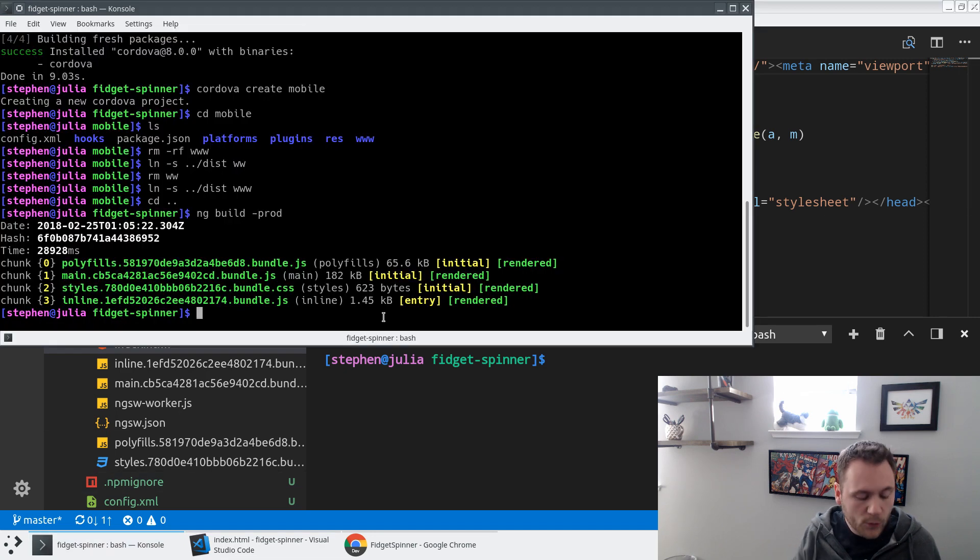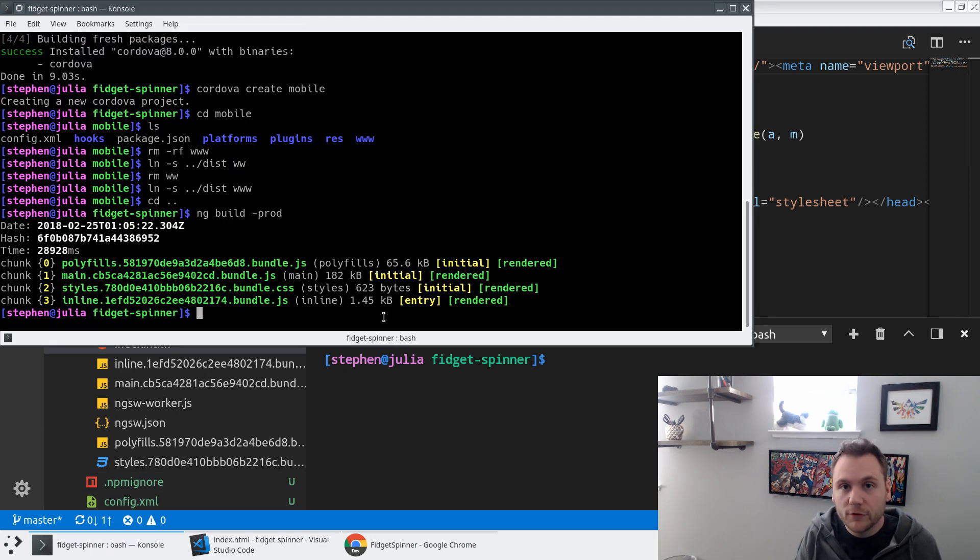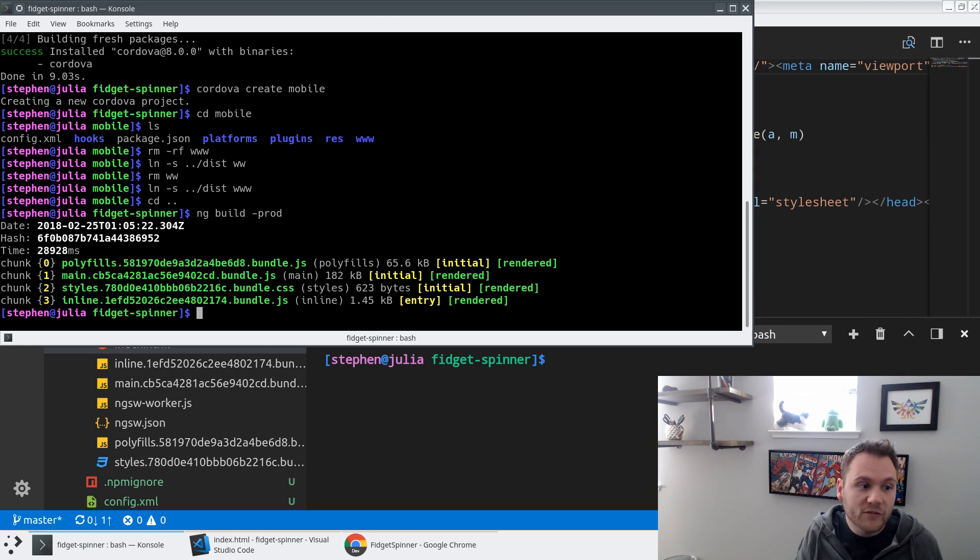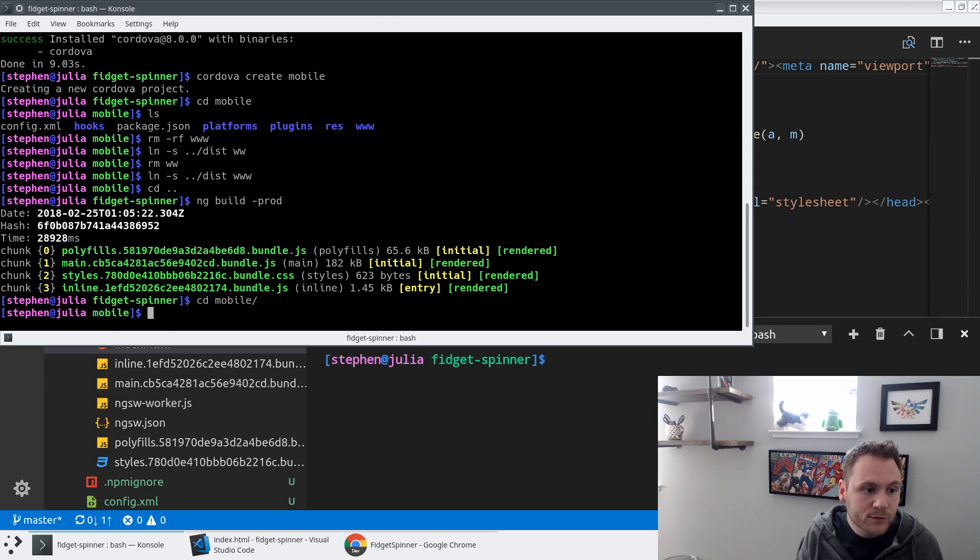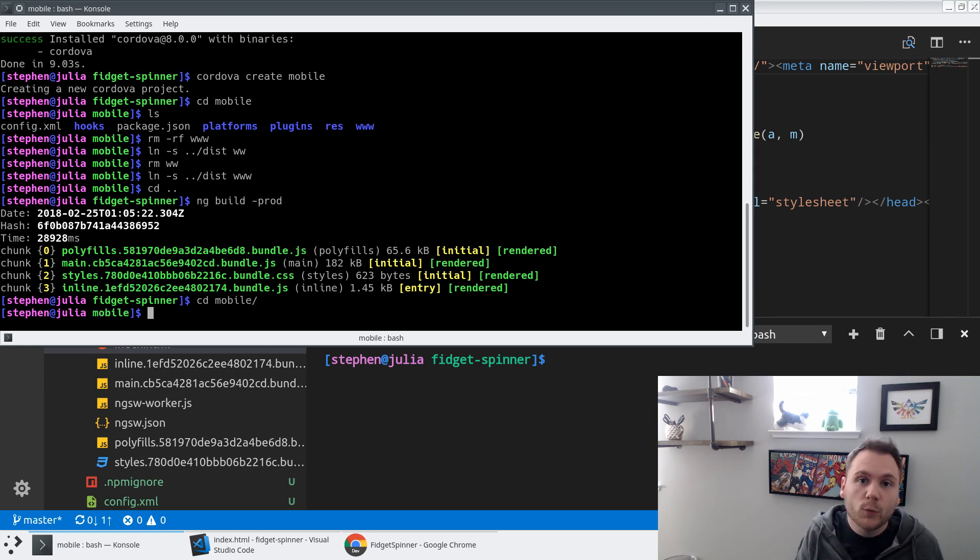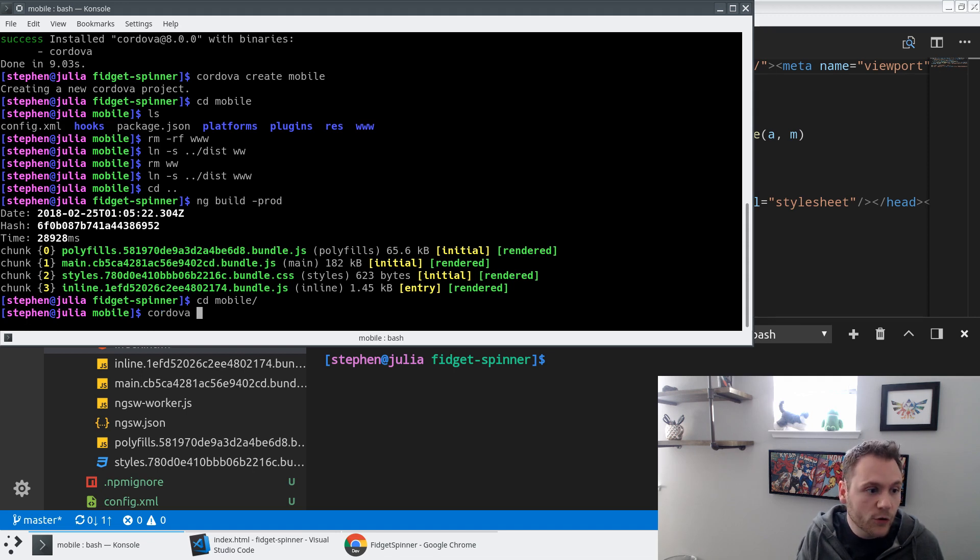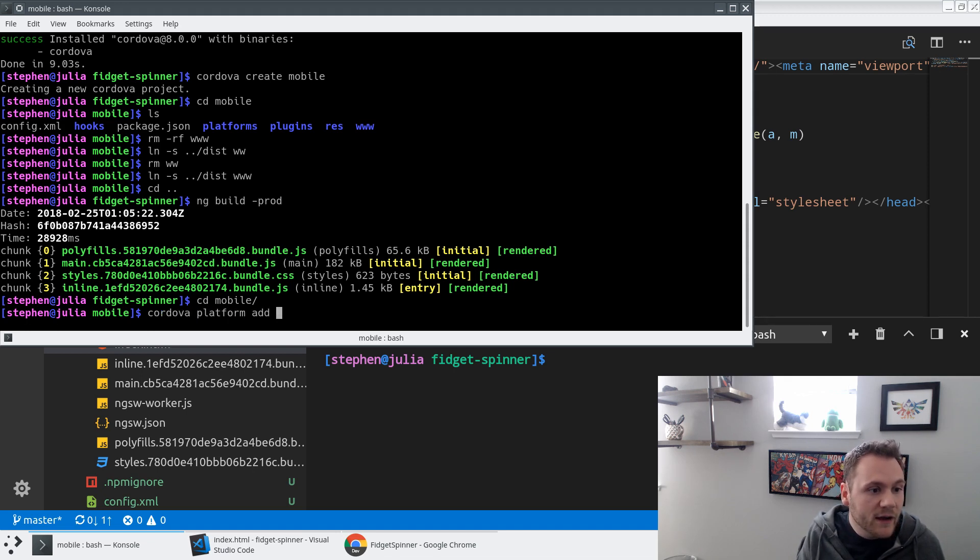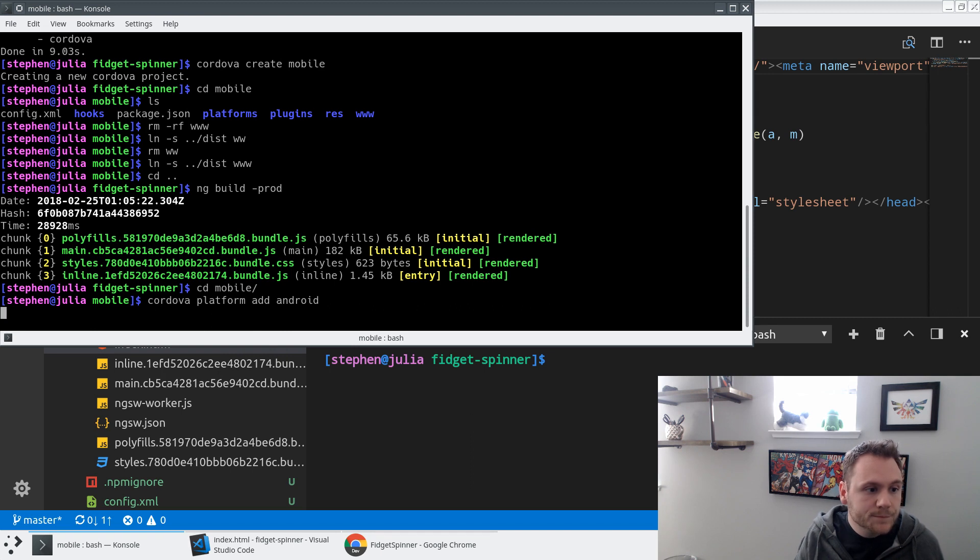So now we've got an application. We've got a set of files that have been built for production that are ready to go live on our phone. So let's go to our mobile project. We're going to need to tell Cordova what type of platform we're going to add. So I'm going to say Cordova platform add Android.